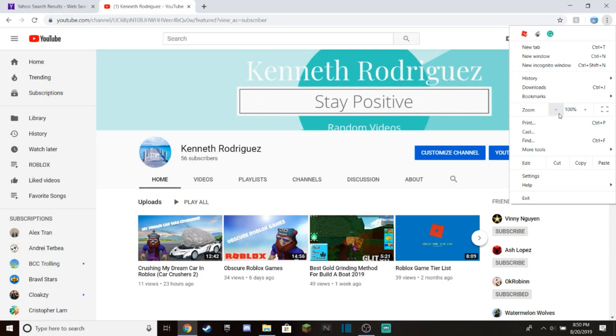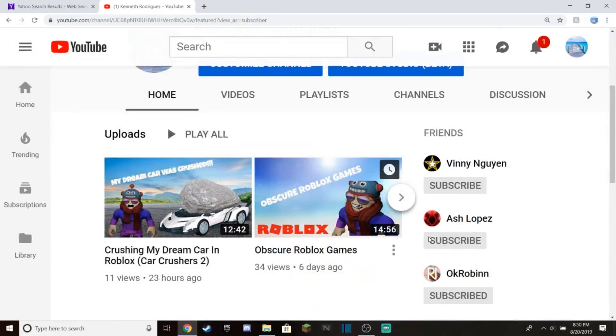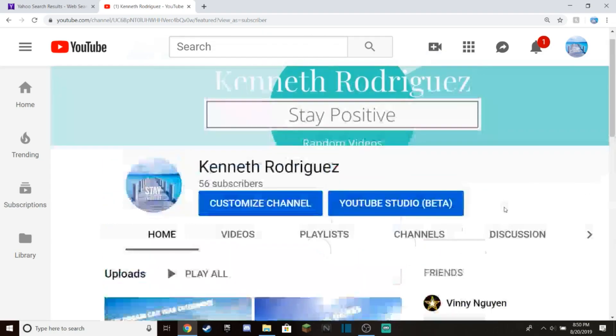Just like that, YouTubers like myself can make awesome YouTube thumbnails. As you can see right here, these two videos were done using the character renders I used from Blender. Thank you guys so much for watching.